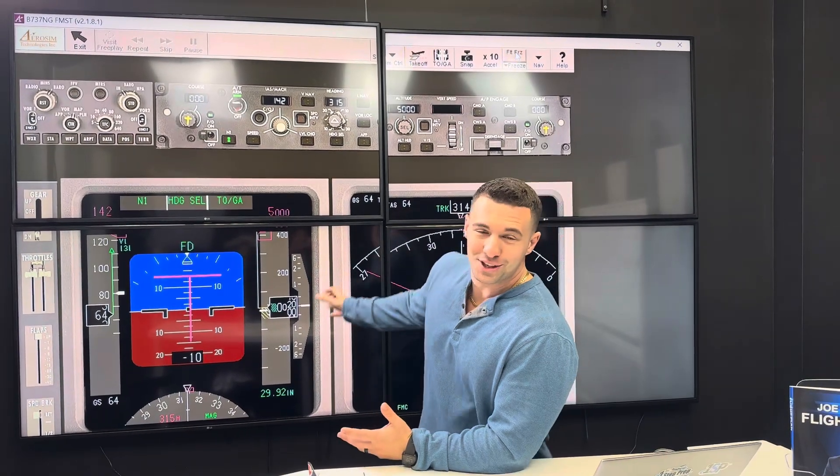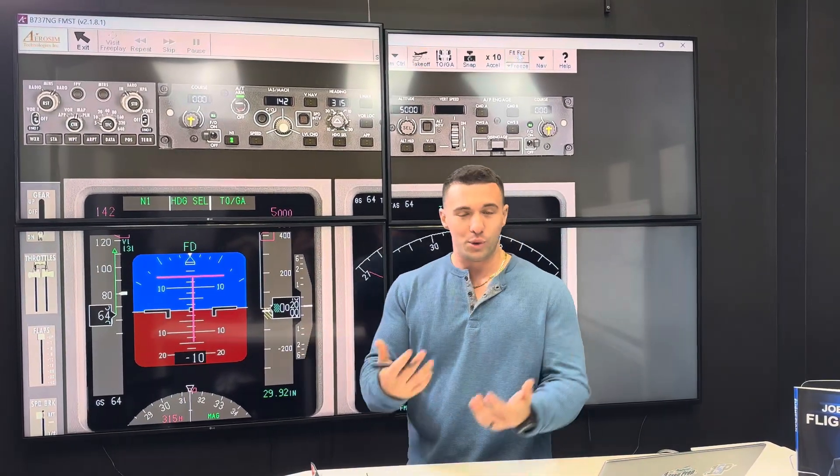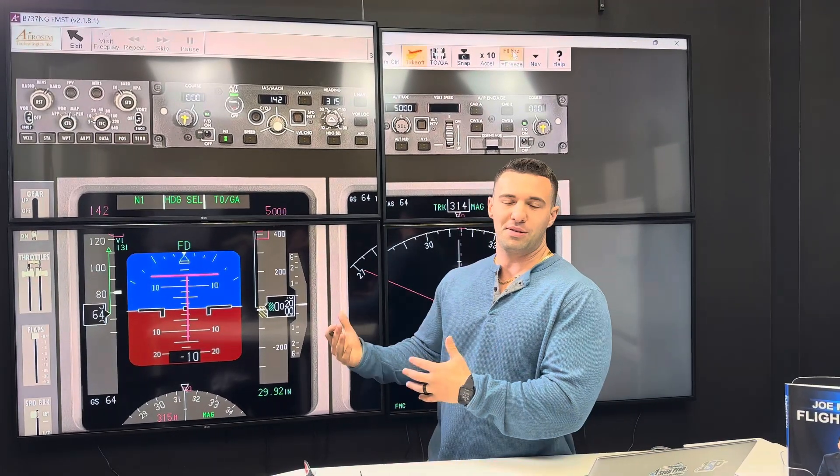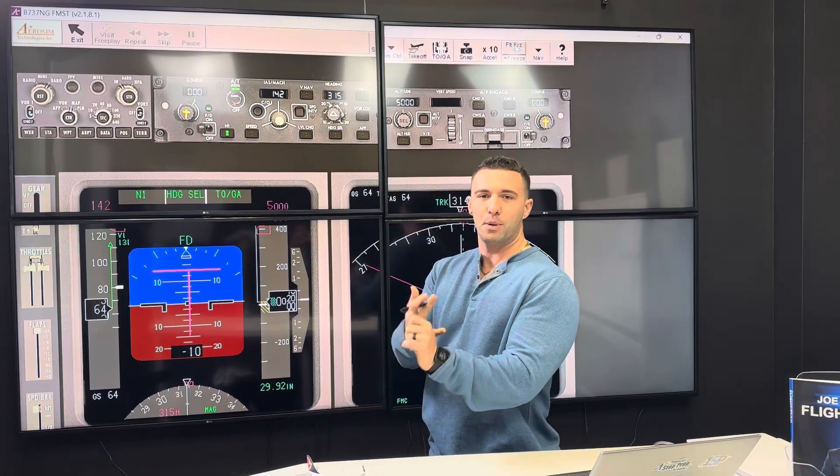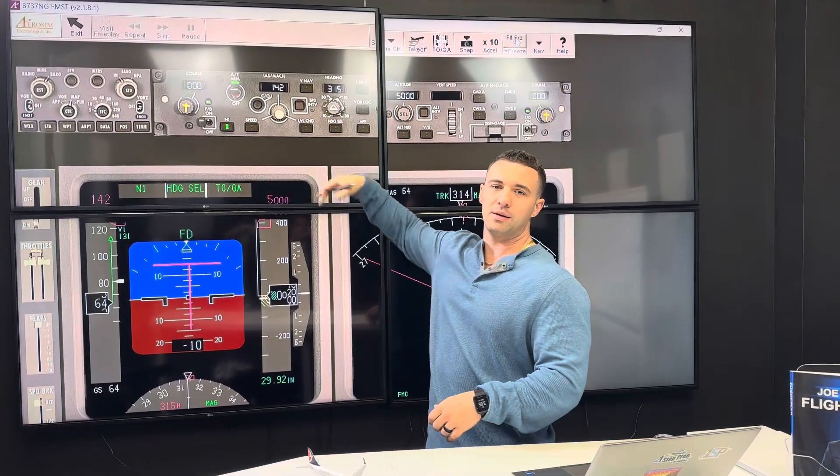There are many other things we can extract from here. When you come and train in person or even virtually, we use these types of desktop sims and we go through all the automation, the FMA modes, the mode control panel, and how to integrate yourself through the automation — working with the autopilot, the flight director, and the autothrottle — not just competently but confidently, so you can go into your ride and ultimately fly the aircraft with success and confidence.